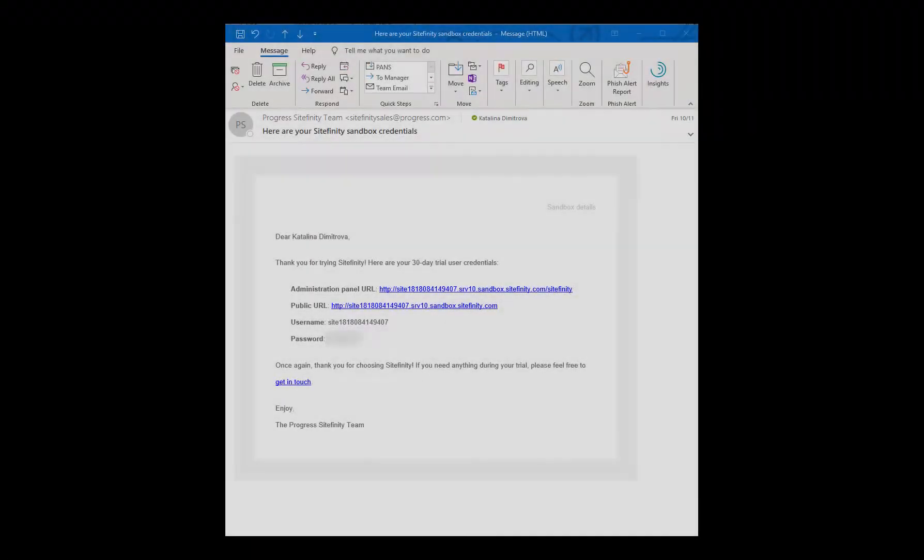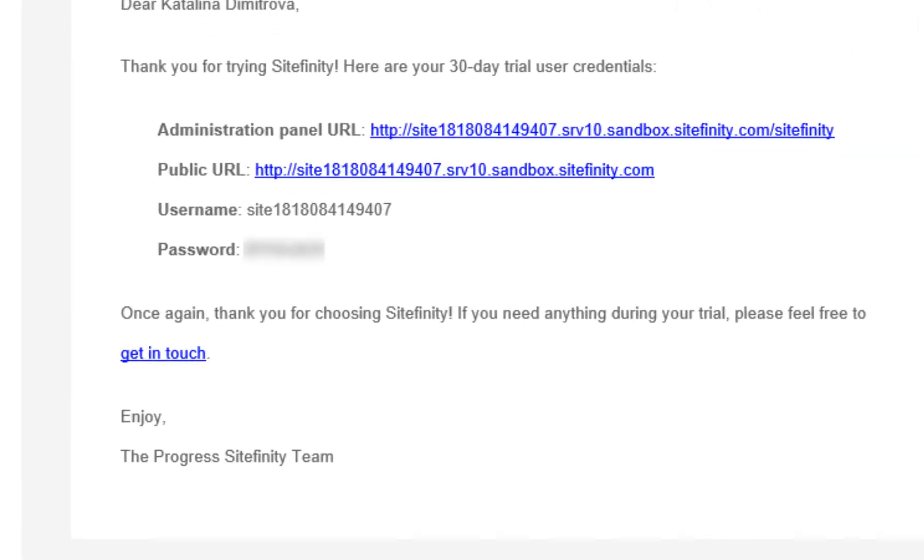Once you activate your account, Sitefinity sends you an email with two links: a public URL and an administration panel link. Please keep this email for future reference.